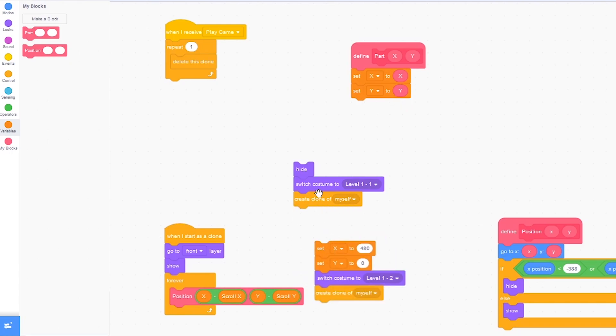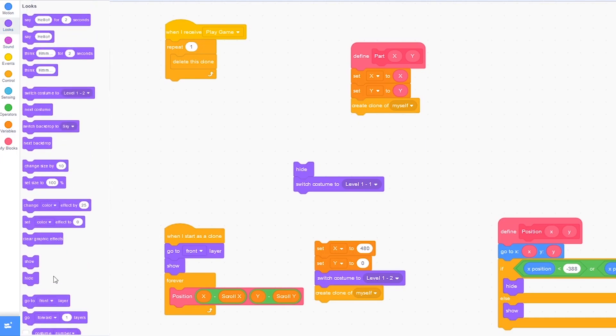Now let's drag in create clone myself, click on looks and drag out next costume.